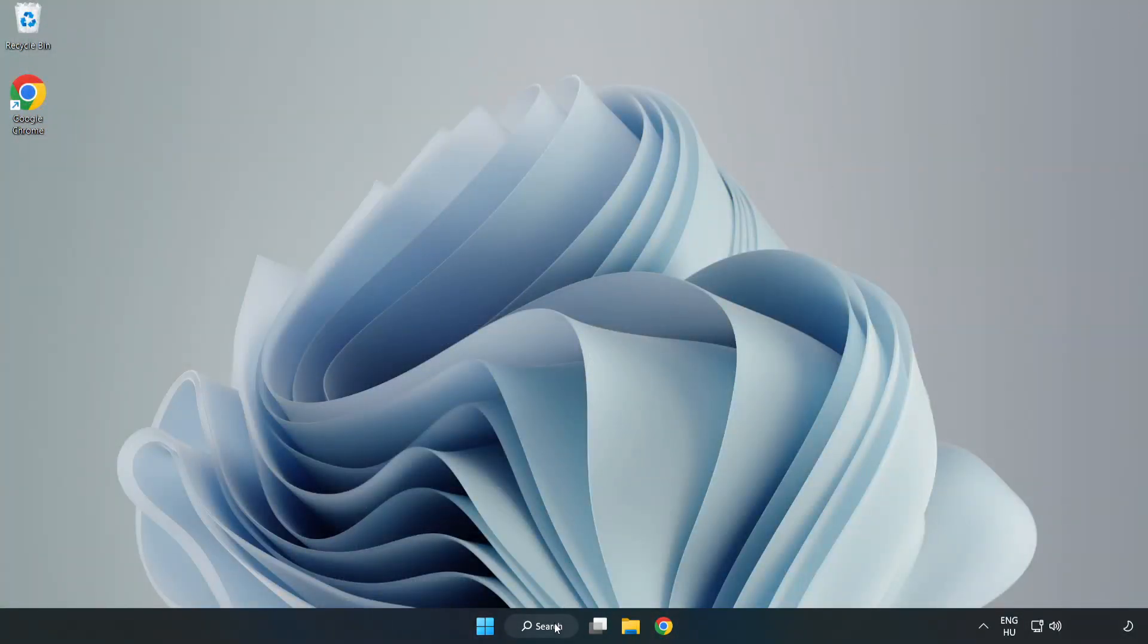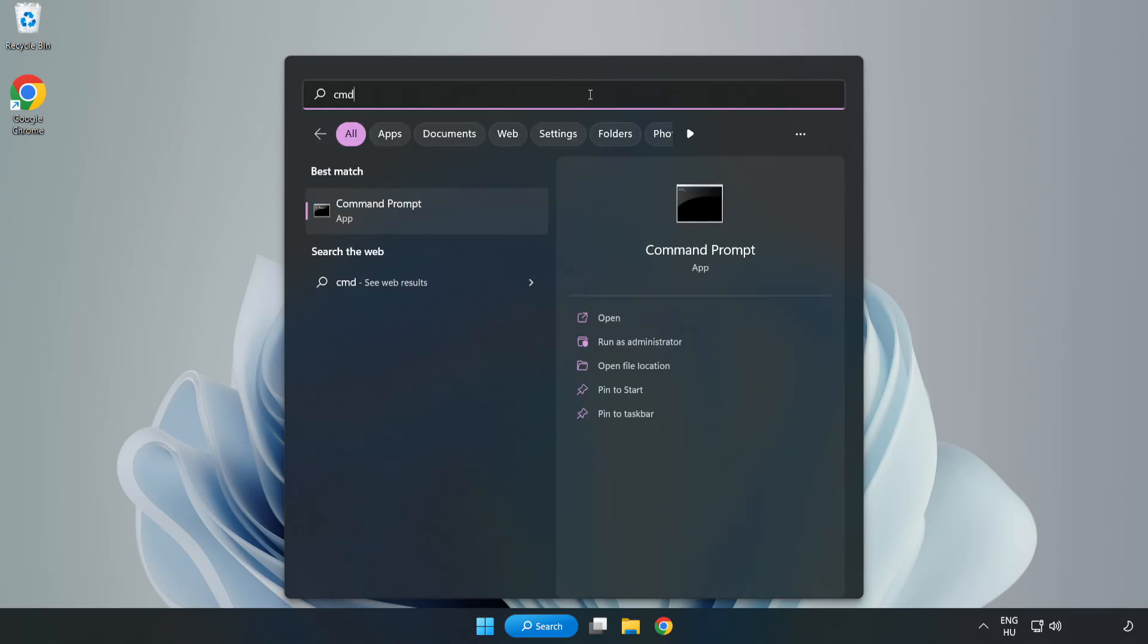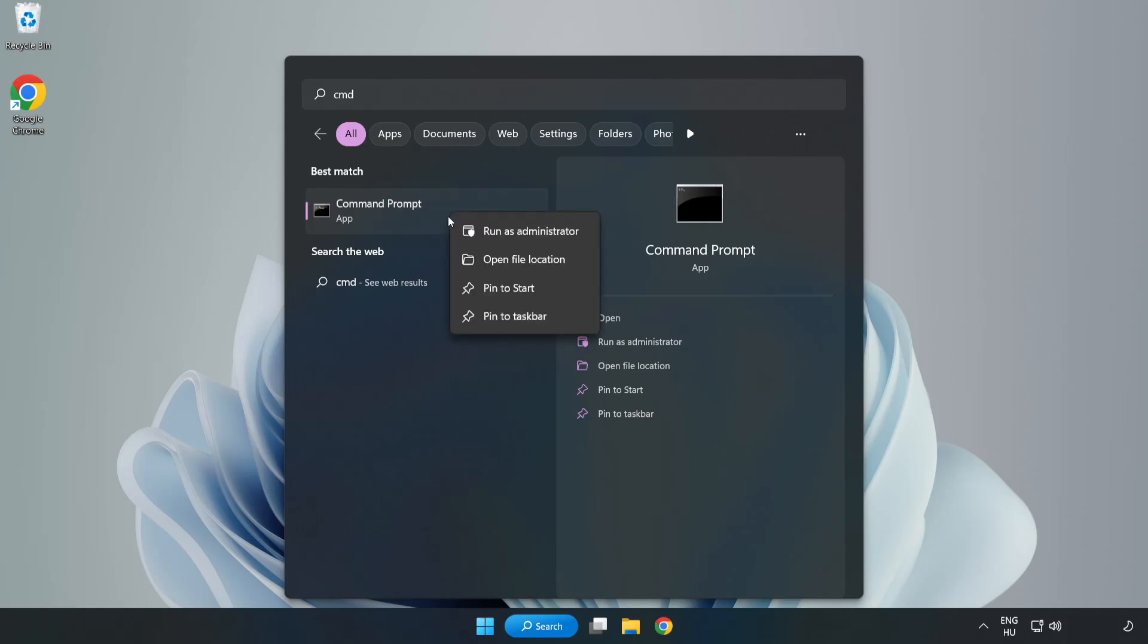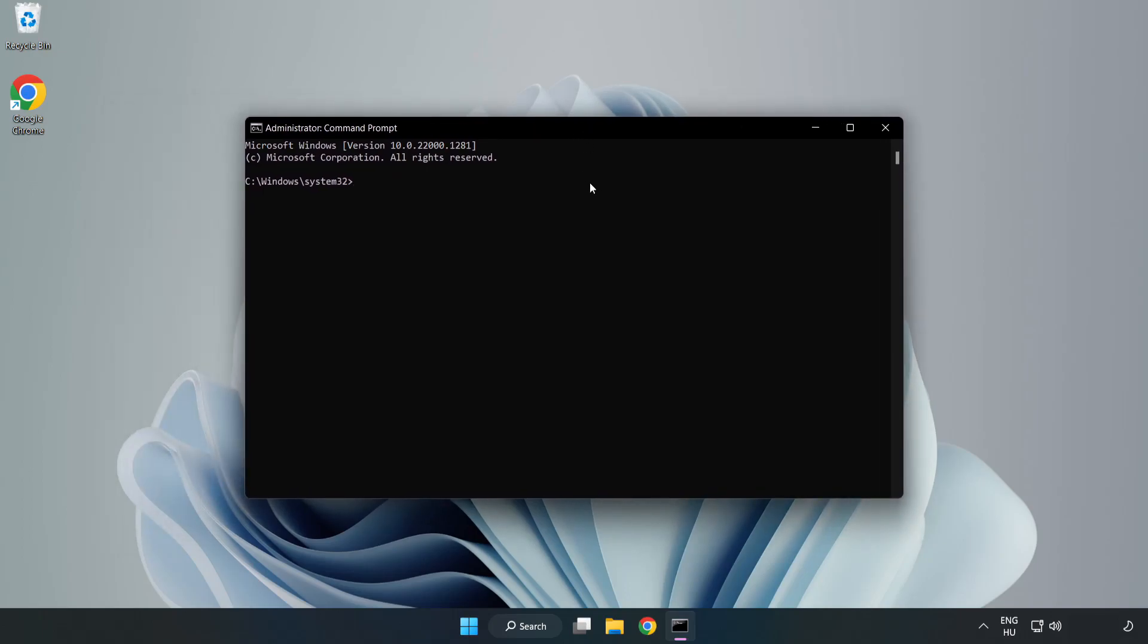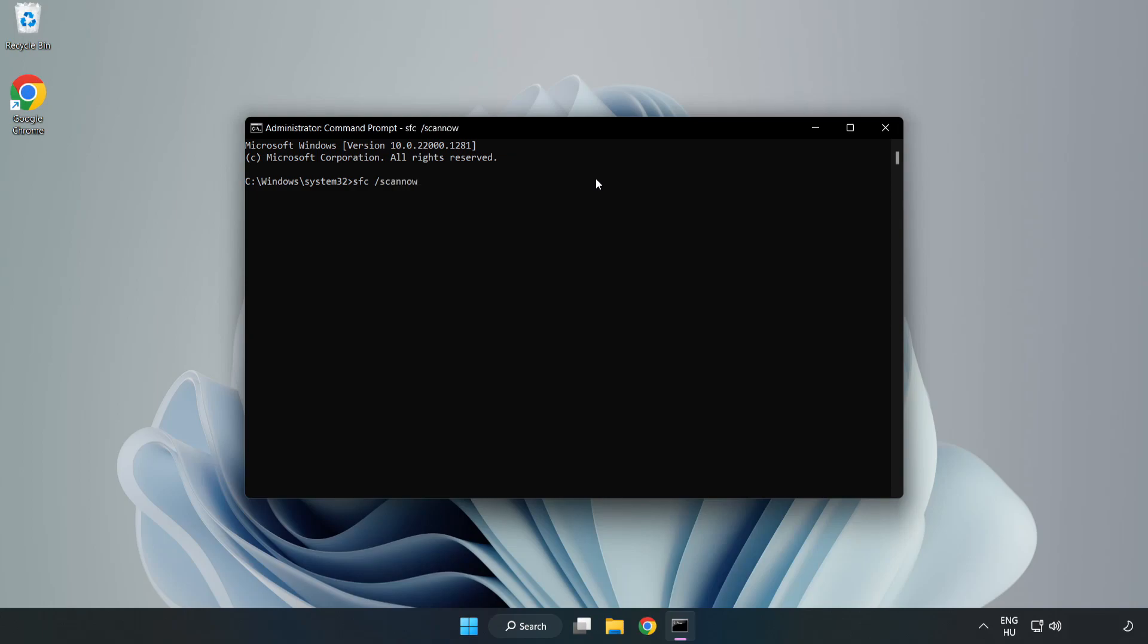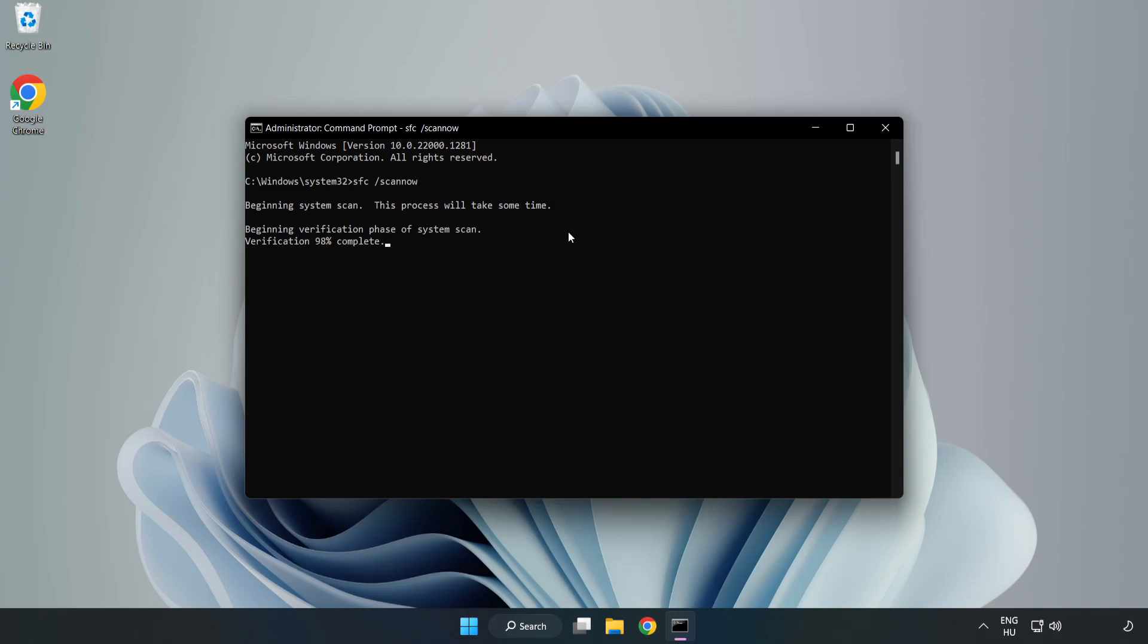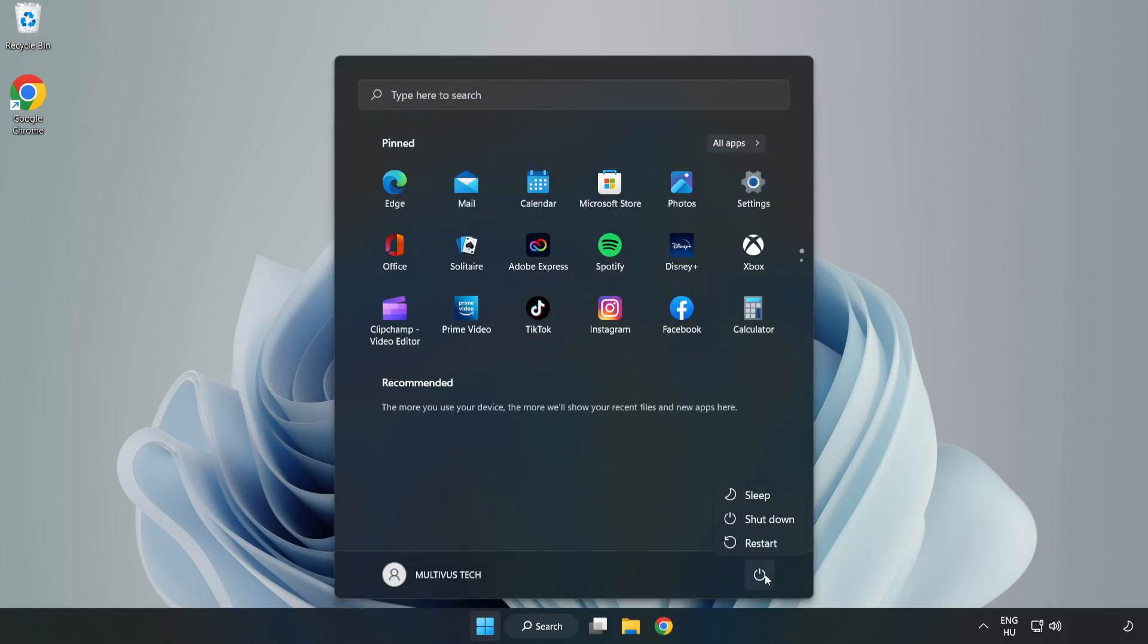Click the search bar and type CMD. Right click Command Prompt and click run as administrator. Type SFC space scan now. Wait. After completed, close the window and restart your PC. Problem solved. Like and subscribe.